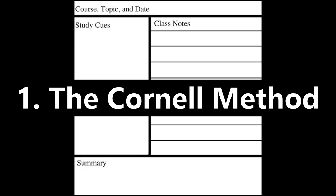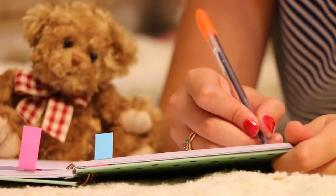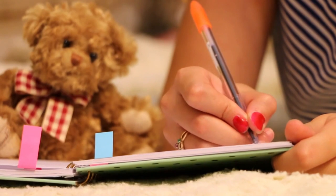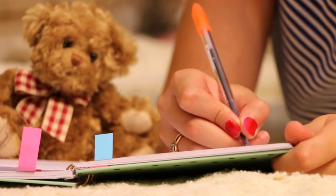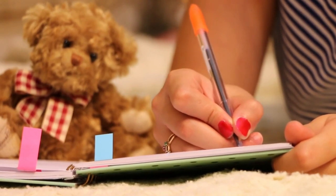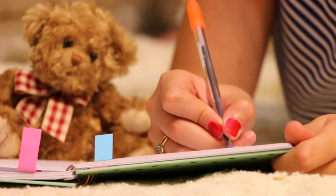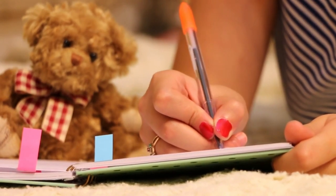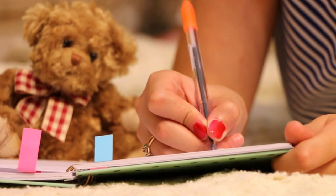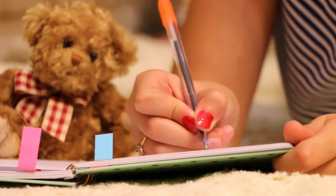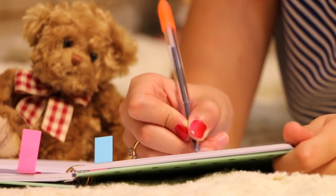The Cornell Method. In this method you divide your sheet of paper into three sections, with a margin on the left for cues, a small summary section at the bottom, and the main notes section.